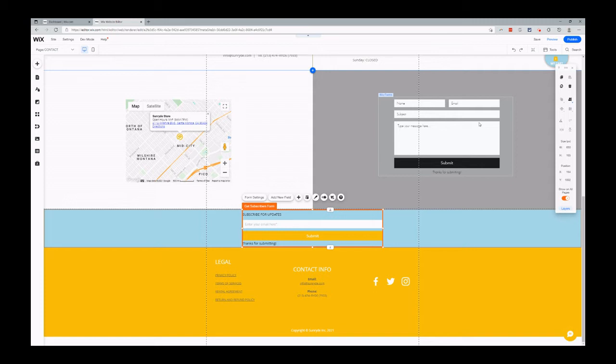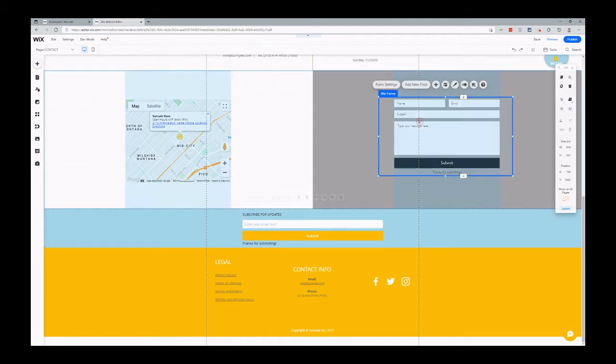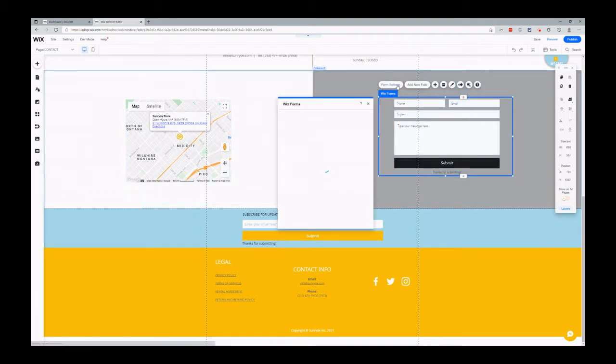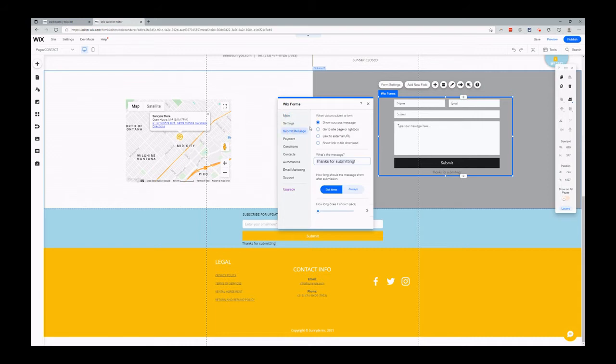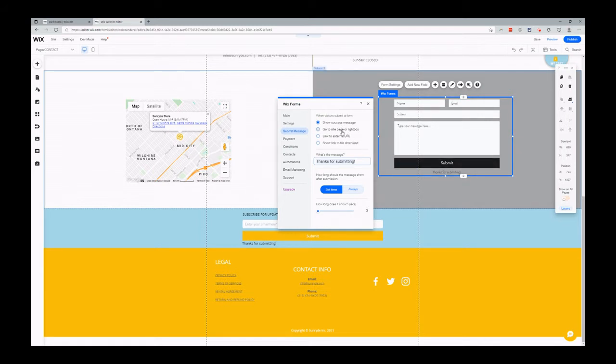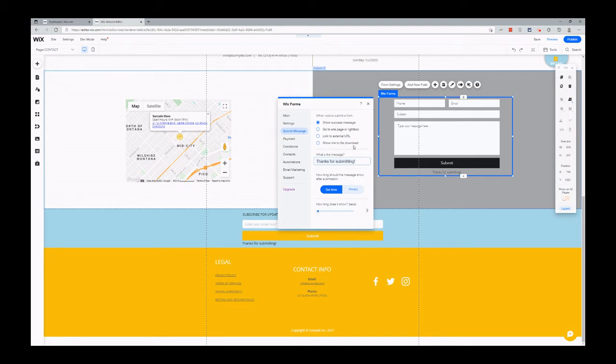How do you change what happens when somebody submits that form? Let's go back to this form here. You go to form settings, submit message. You have four different options here when somebody submits this form. The traditional, show the success message. You can send them to a site page. That's great if you have a conversion event and you want to measure that event in Google Tag Manager or some advertising that you're doing. You can link to an external URL and show a link to download the file.